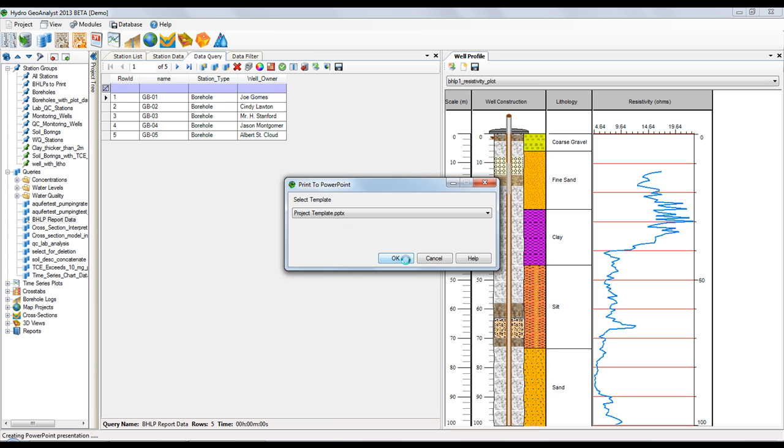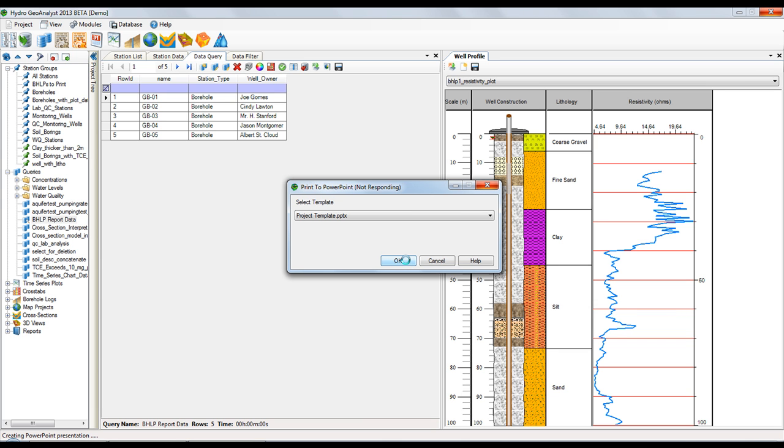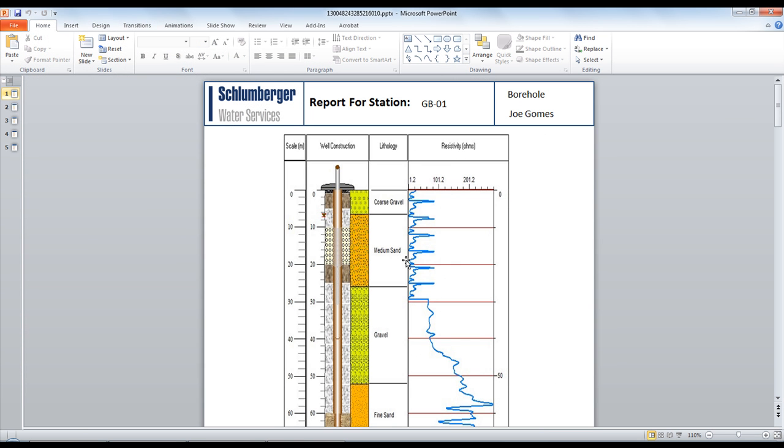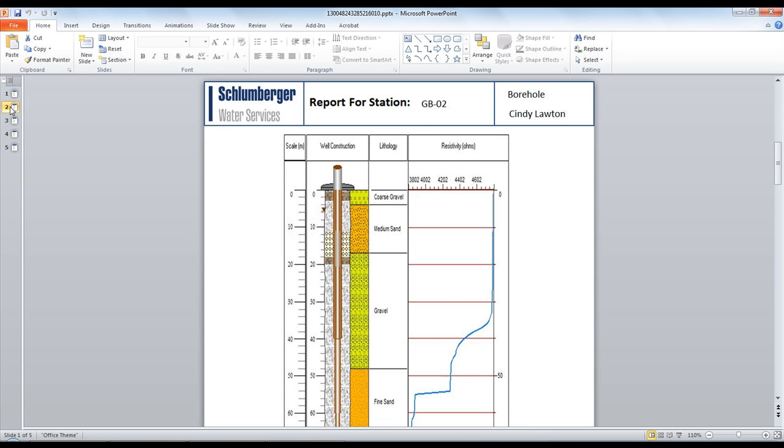When I hit OK, it's going to pull all of the data from the database for the five stations that are in my currently selected station group and all of the fields from the query. And they've been placed here on the newly print template.